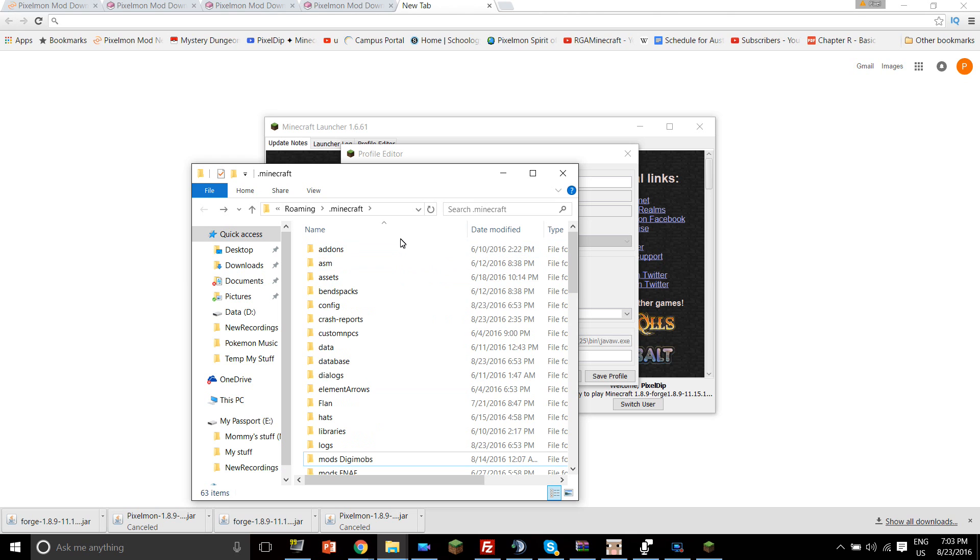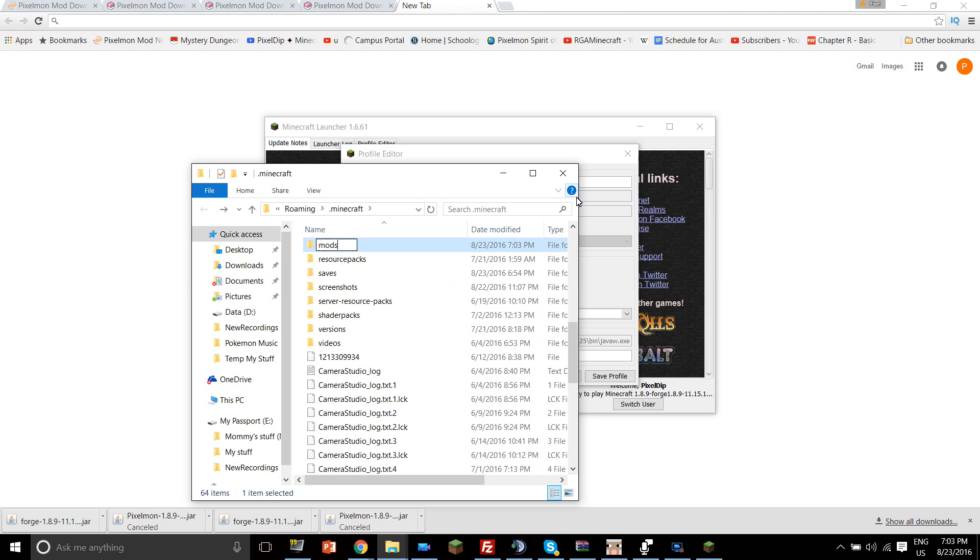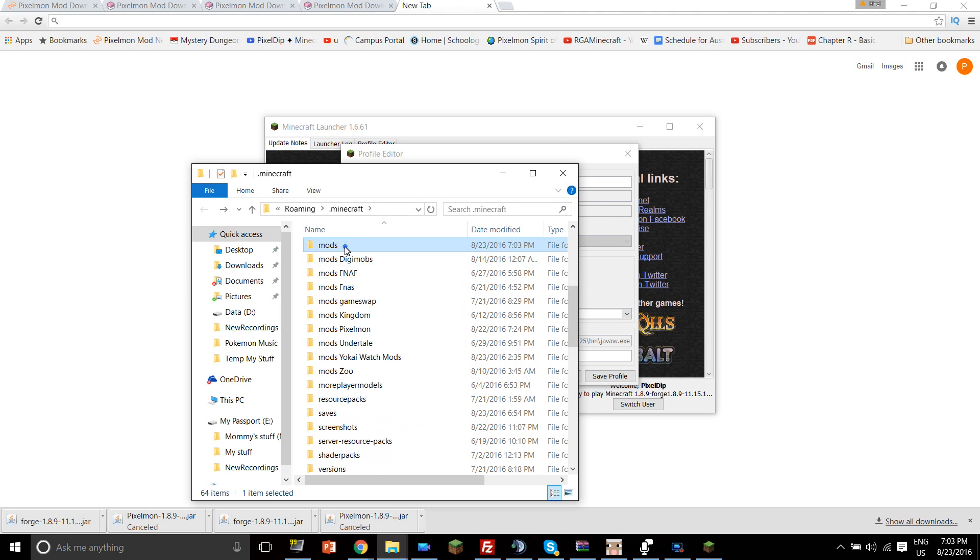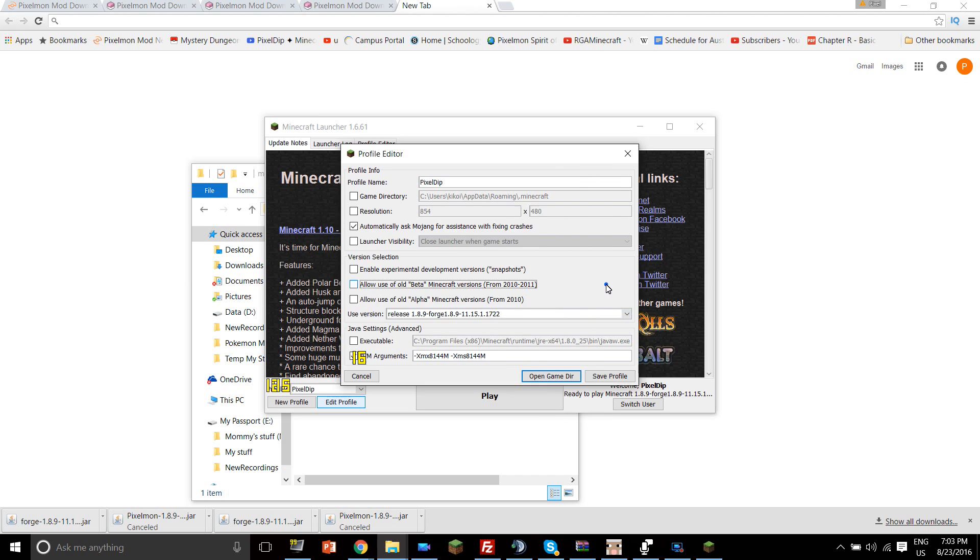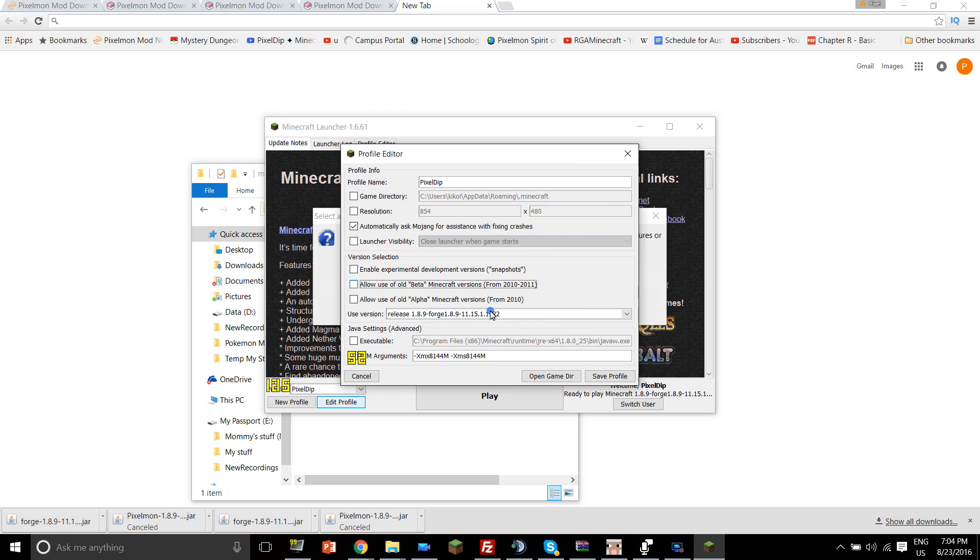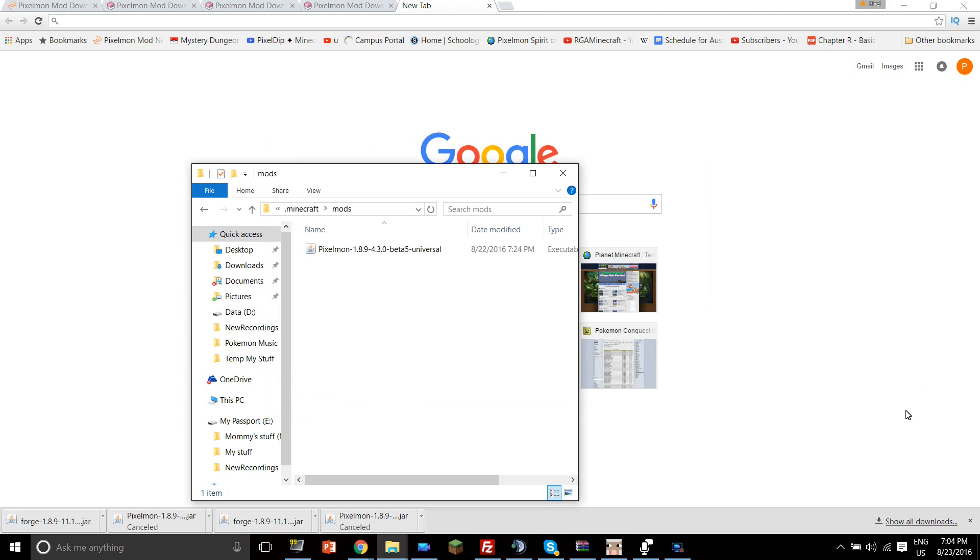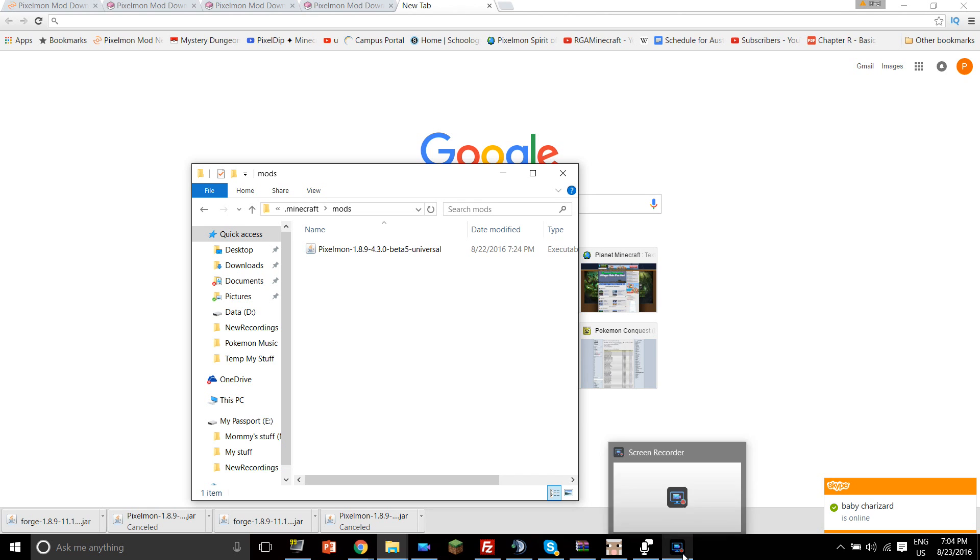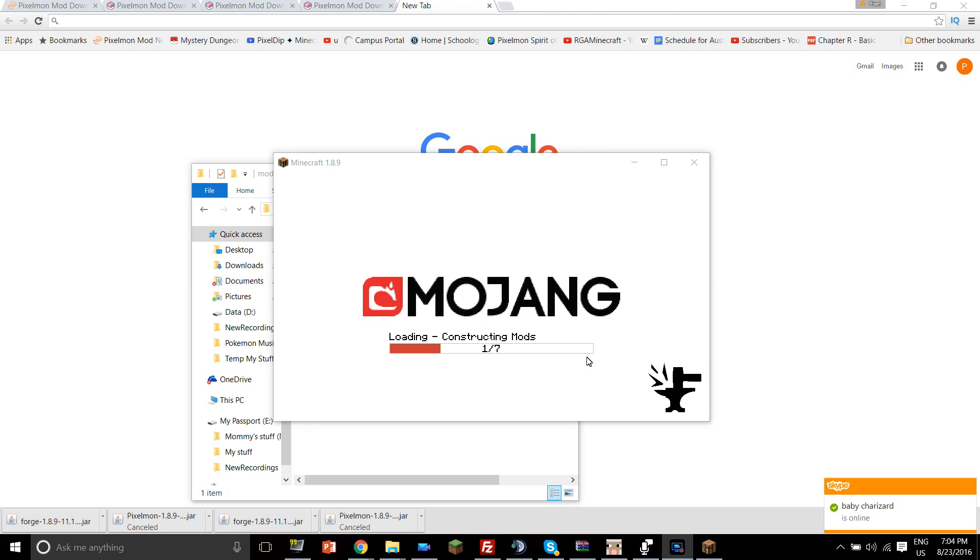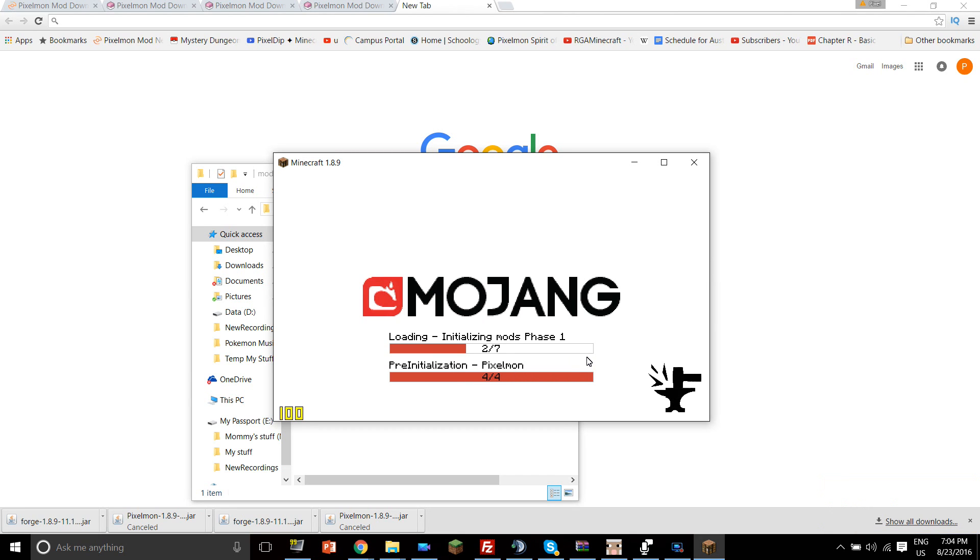And then in this mods folder, you're gonna want to put in the version of Pixelmon which you installed, which I already installed. It is in my mods Pixelmon folder, and I have a lot of mods in here. But yeah, you just chuck in the Pixelmon there, and there you go, the Pixelmon 1.8.9 4.3.0 Beta 5 Universal. And if you don't believe me that this works, I'm just gonna not do anything, just gonna save profile, click play, and then I'm gonna show you guys that this does indeed work and that this will launch Pixelmon, and everything will be awesome. So it's gonna take a little while to load, I'll be right back when it is loaded.